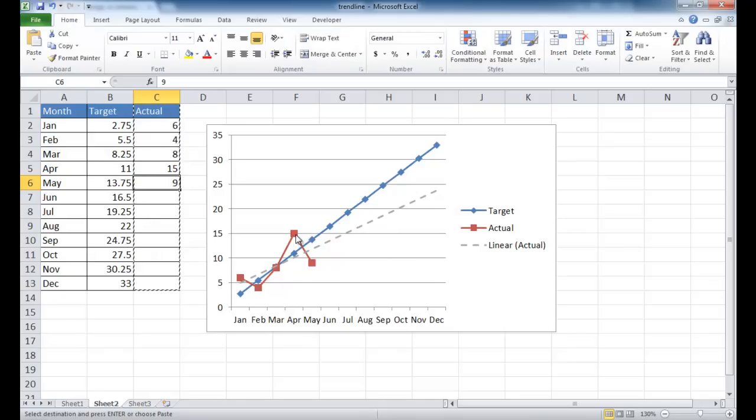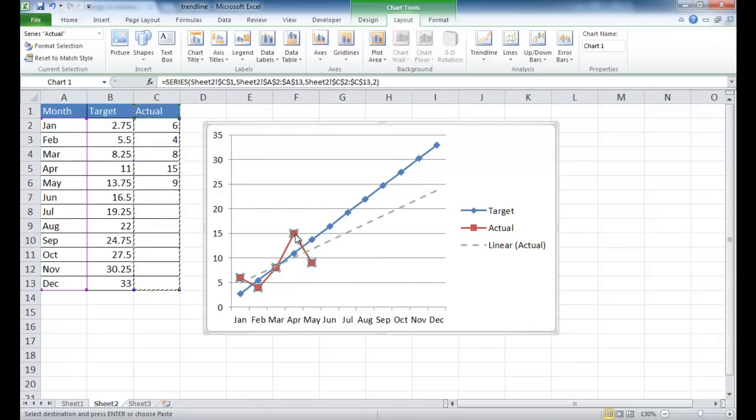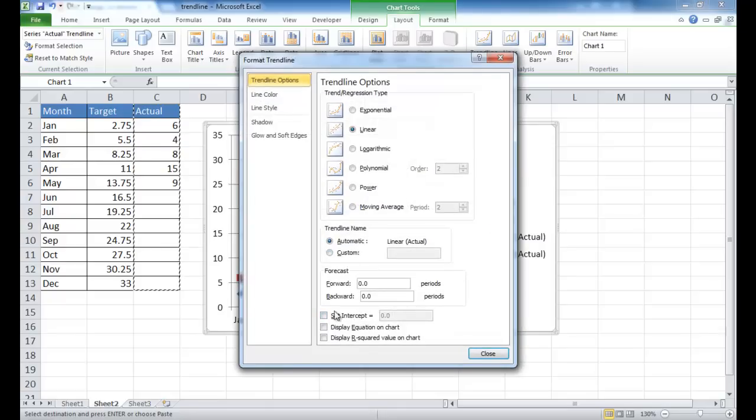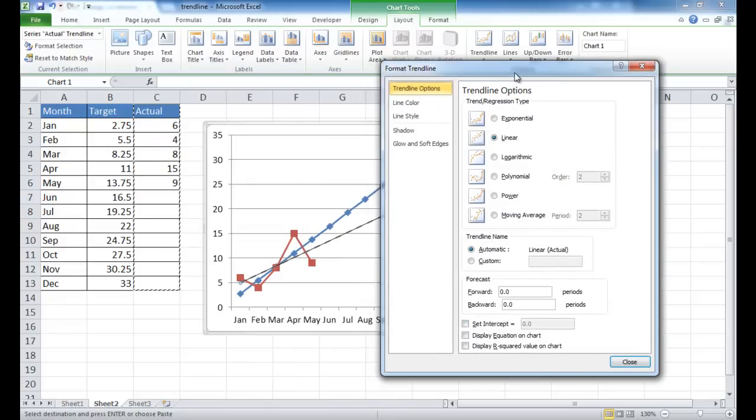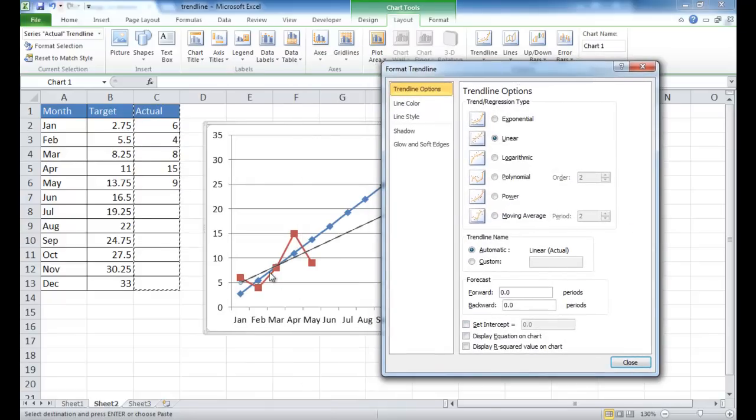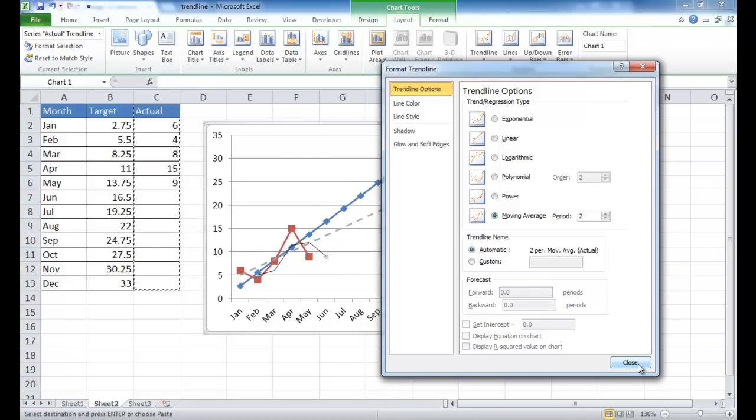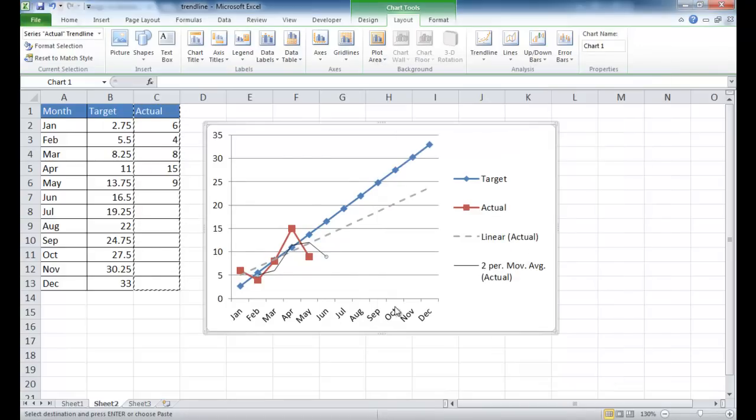And if you didn't know, you can actually also add additional trendlines. So if I right-click the actual number and add trendline, let's say that this data moves a lot. And so maybe we want to do a moving average of about two months. So every two months it's going to show a trendline. So I'll click close.